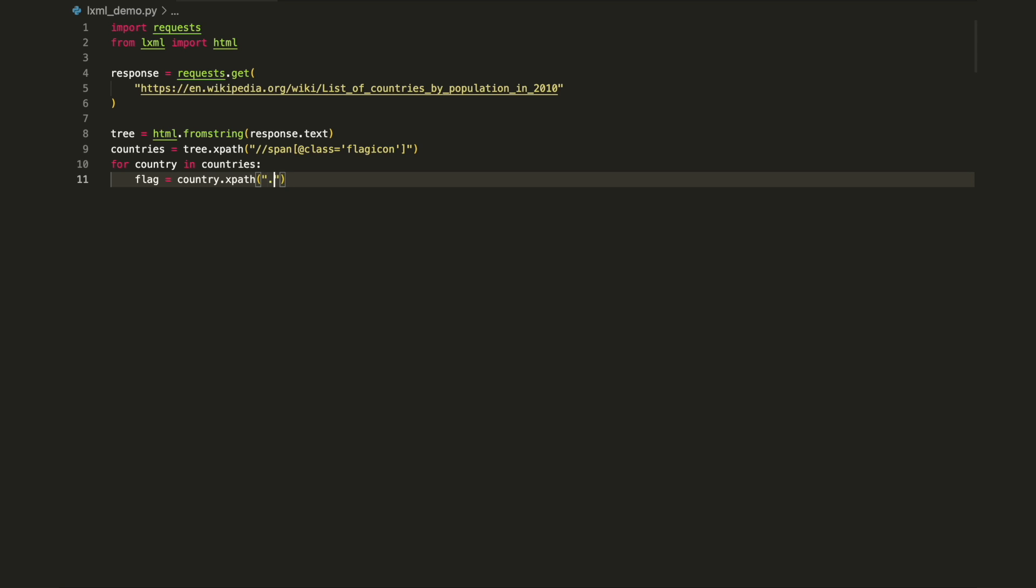You can easily extend it to read any attribute from the HTML. For example, the following modified code prints the country name and image URL of the flag.